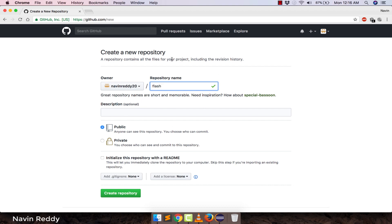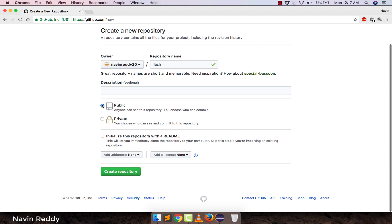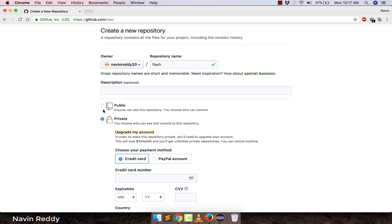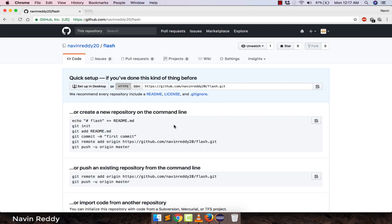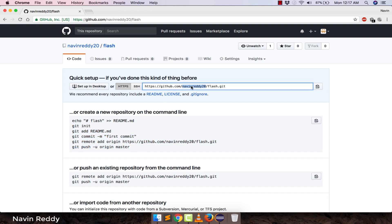You can name the repository anything — Flash, ABC, PQR, it doesn't matter. Select 'Public' because it's free; selecting 'Private' requires payment. Then click 'Create Repository' and your repository is created. You can follow the command-line instructions shown there, but otherwise just remember this link — copy it, we will use it in the next step. This is the main repository link, and you can see we have 'Flash.git'.